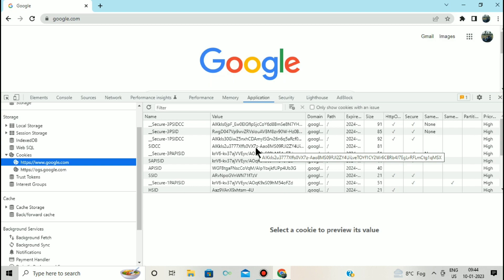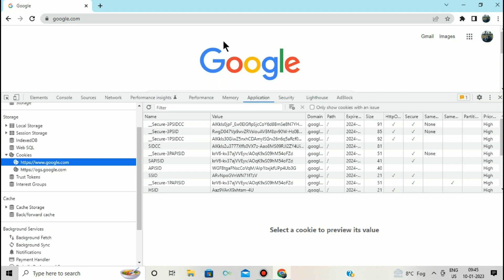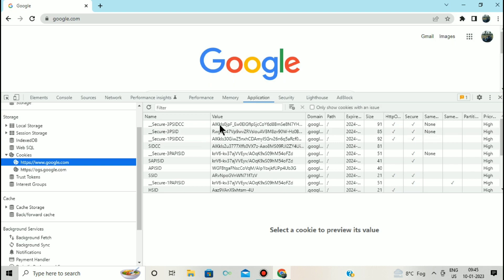Cookies are basically nothing but a piece of data which is sent by the website to the browser. Whenever I visit google.com, google.com sends me some cookies. Cookies are used for authentication purposes — whenever I visit a website again, that website can identify me and my browser using this cookie.